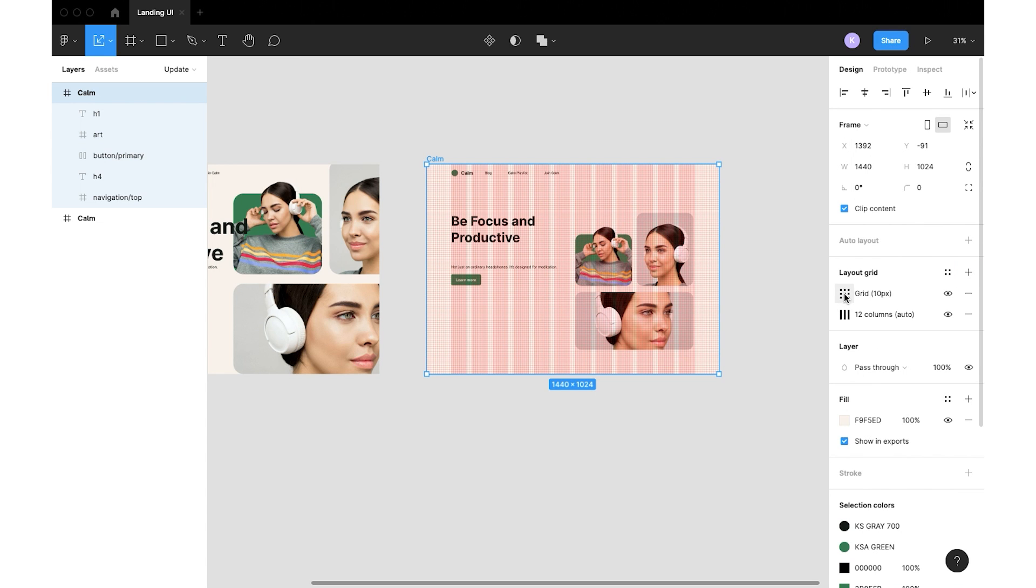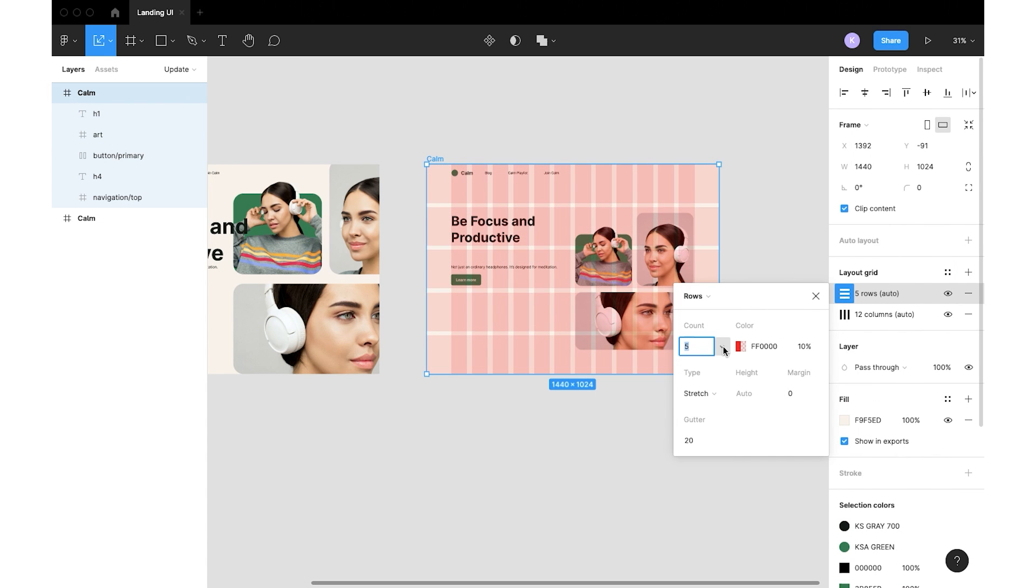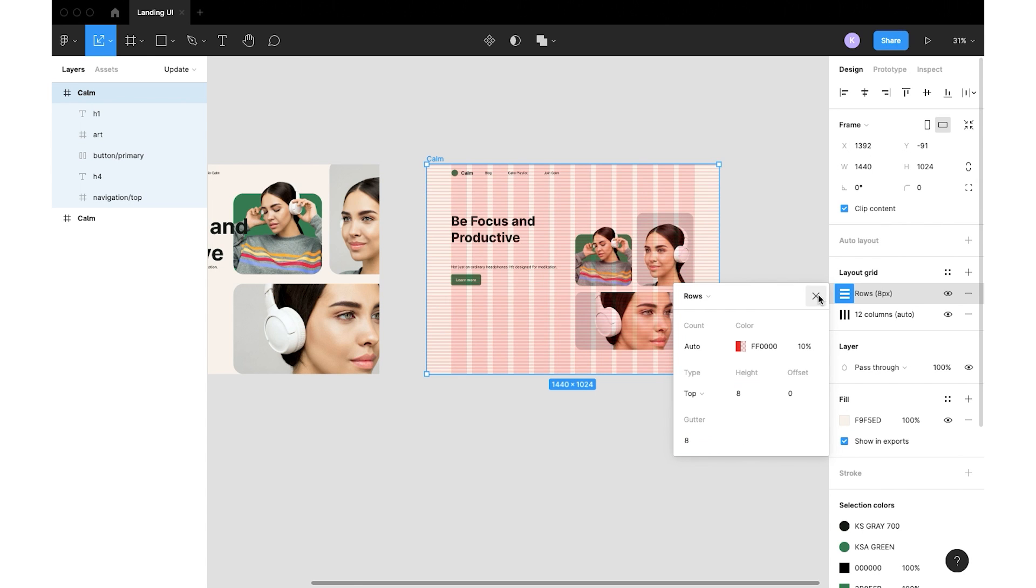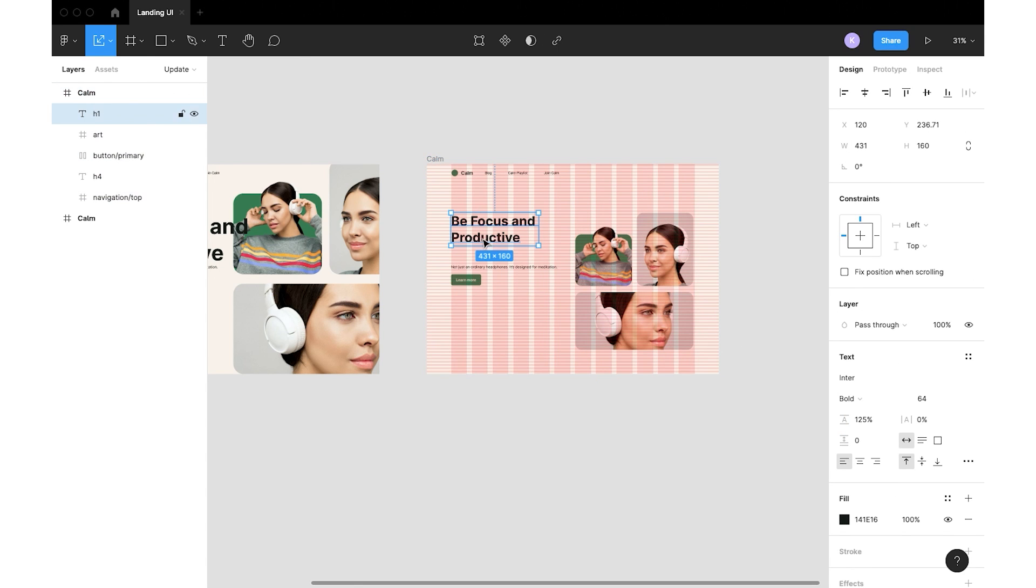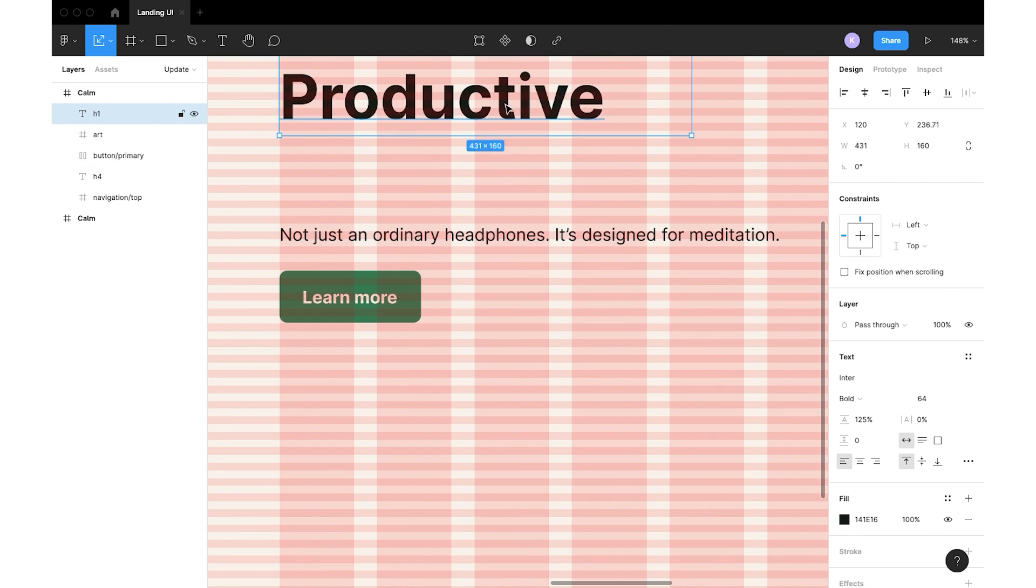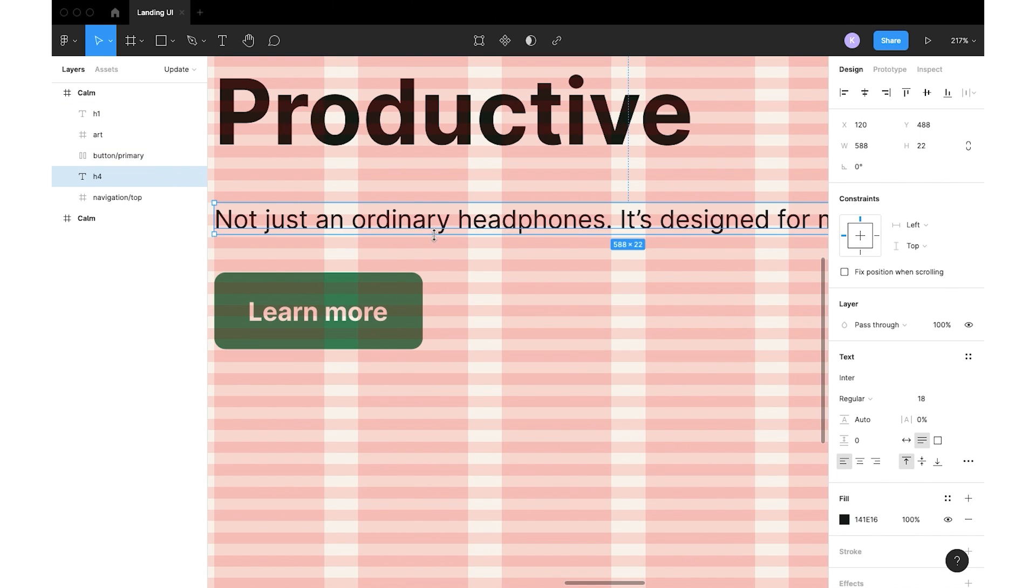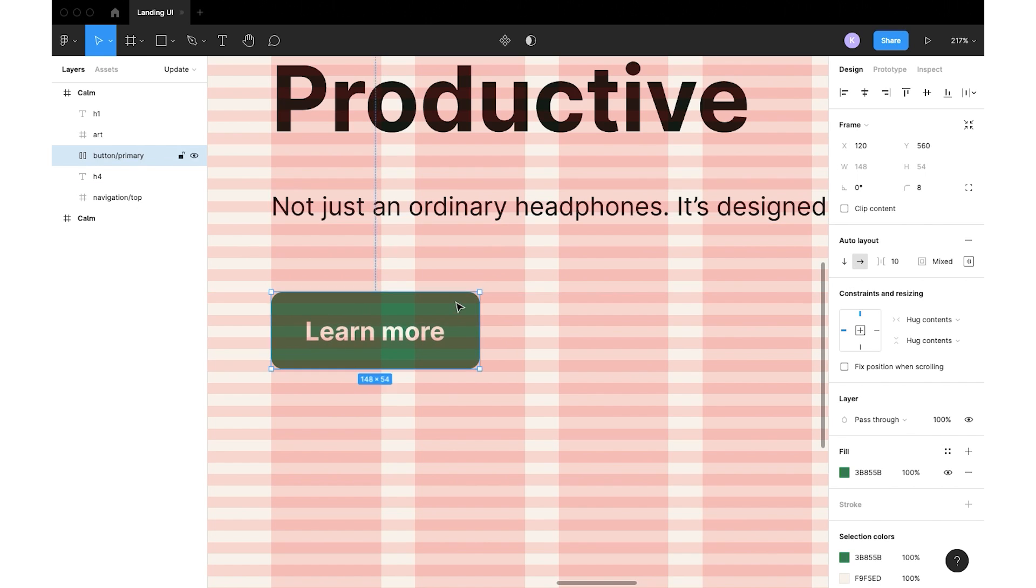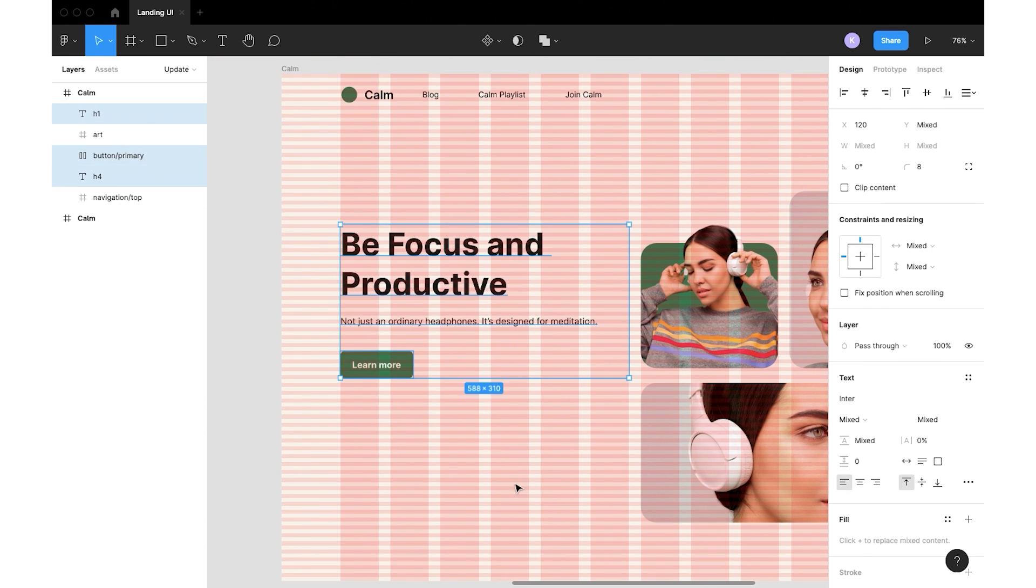I will put the baseline grid on according to the rule of 8. We can estimate the space from the navigation bar to the visuals. Let's make it 96%. We can also adjust the text block according to the visuals.